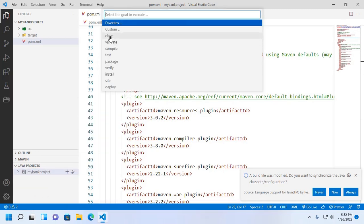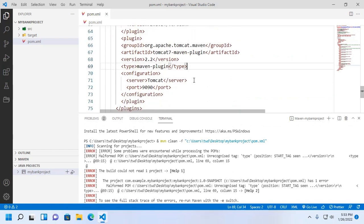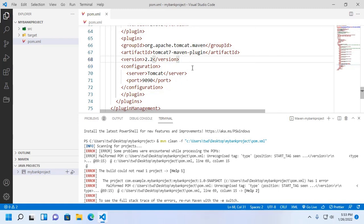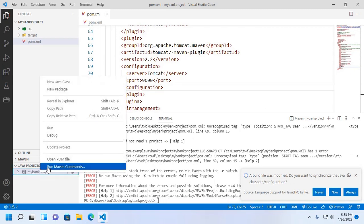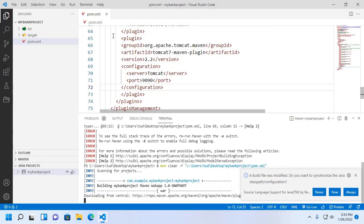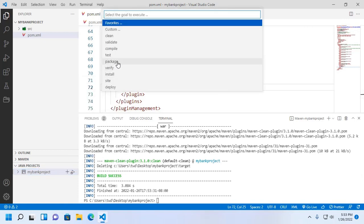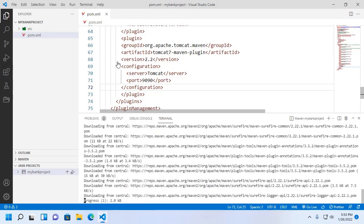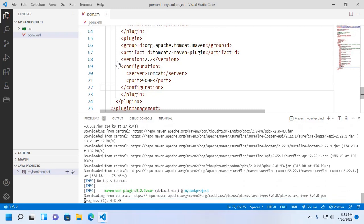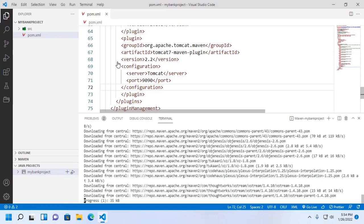Now clean the project. Delete this tag, then save the file and clean the project. Now build the project — this will take a while for downloading the necessary repositories for this Maven web project.